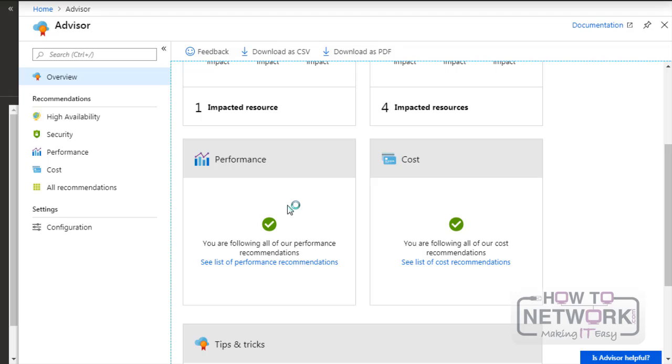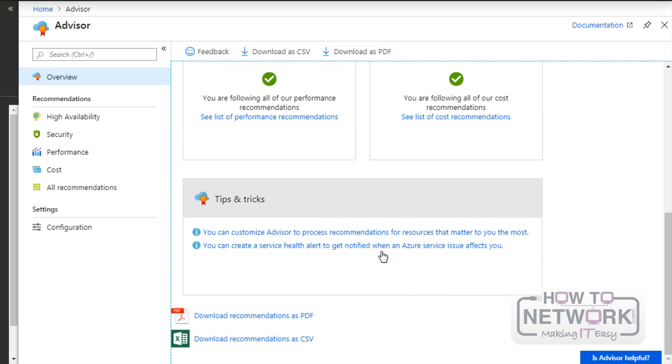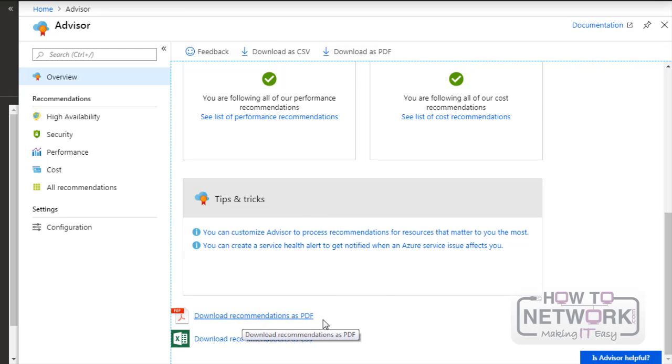If you have any issues with performance or cost, the Advisor will give you the according recommendations. Here you can also get tips and tricks for customizing our Azure resources. We can also download the recommendations as a PDF or as an Excel spreadsheet.